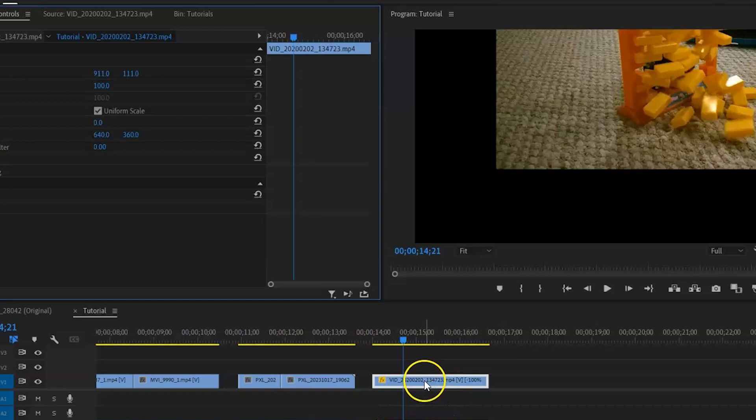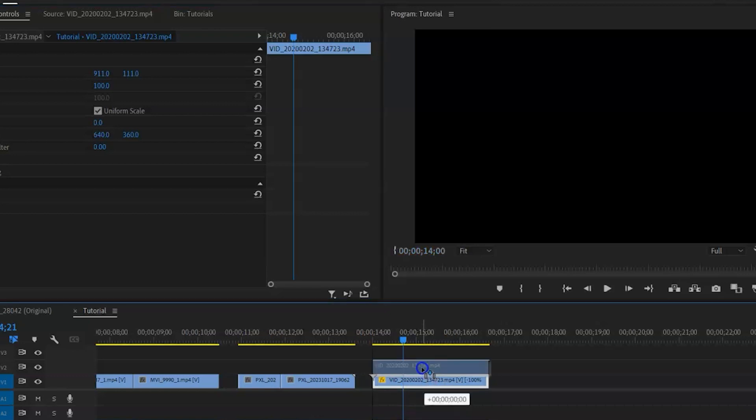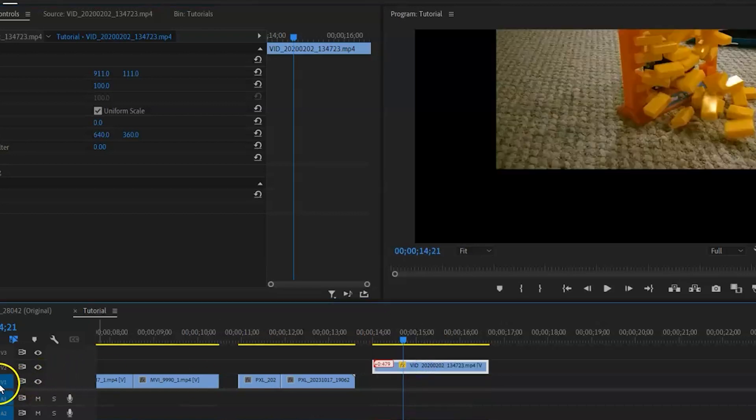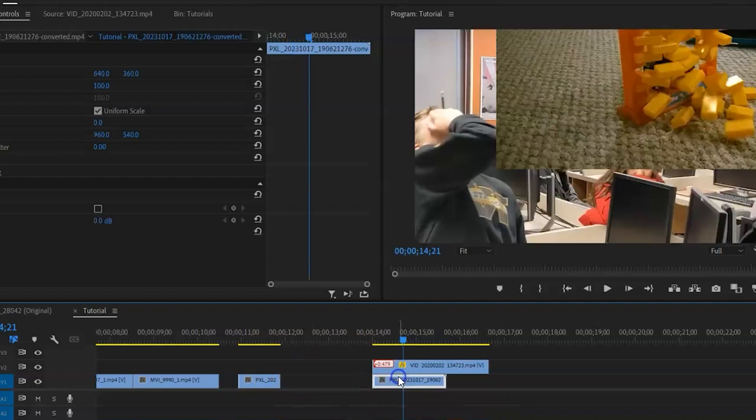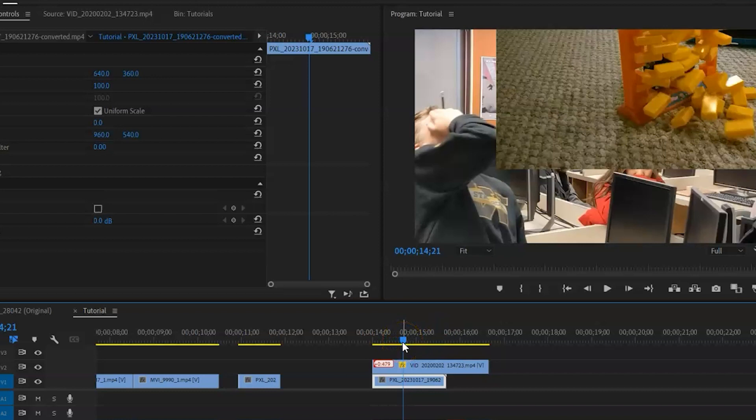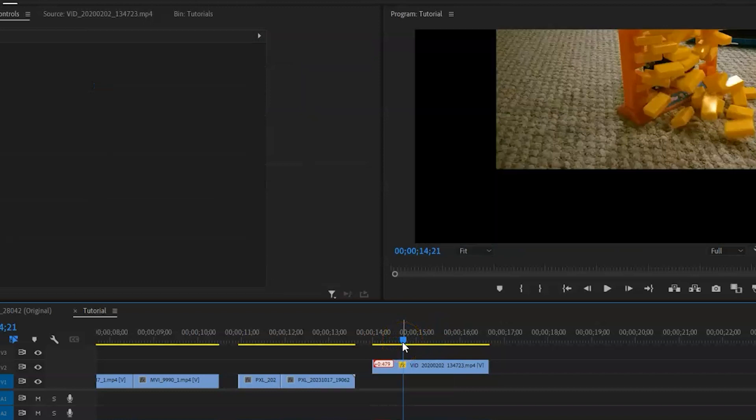But I could, for example, layer another video underneath it. That's why I have multiple video tracks. So I could put another video underneath it. Let's just do this just for fun. And you can see there the other video appears underneath it. So that's something you can do.